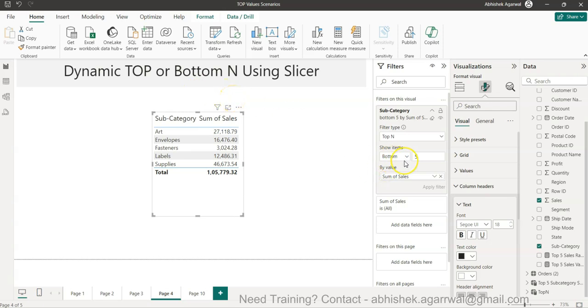This top/bottom selection feature is not available to your end user by default, and that's something we want to give them — the ability to make that selection themselves.